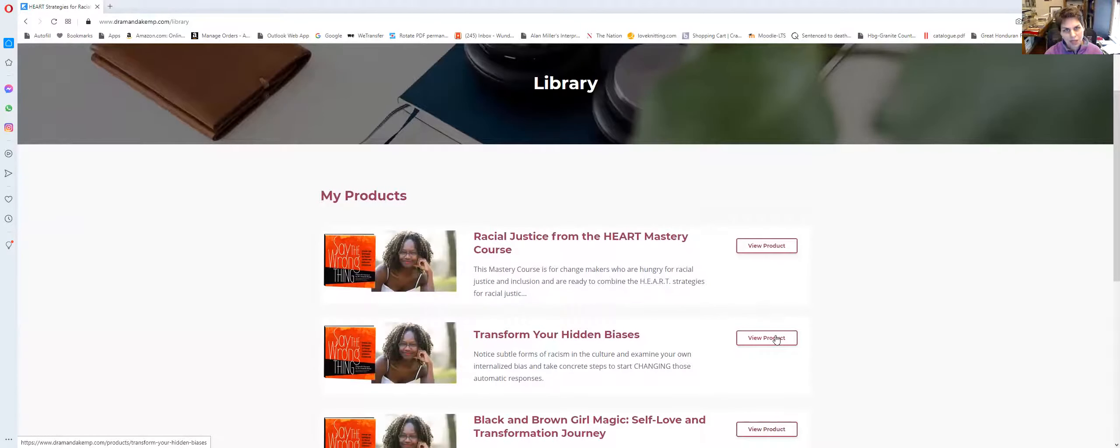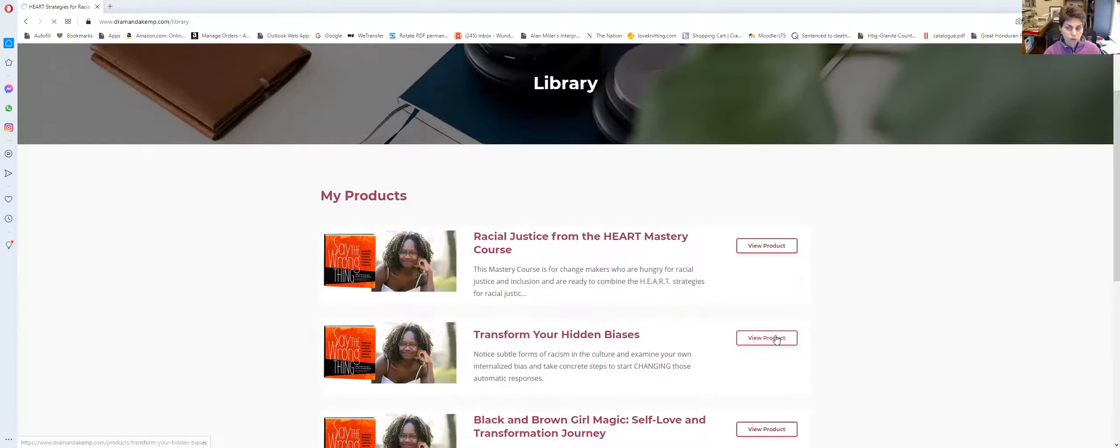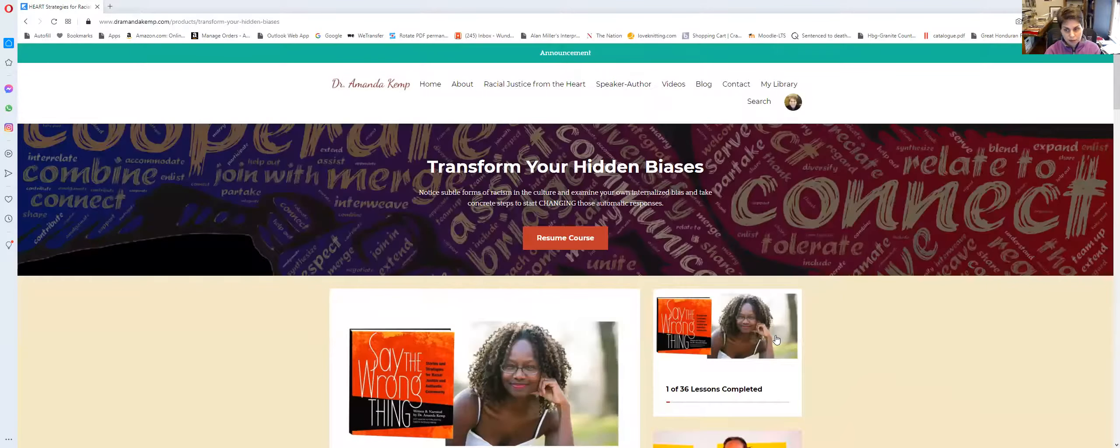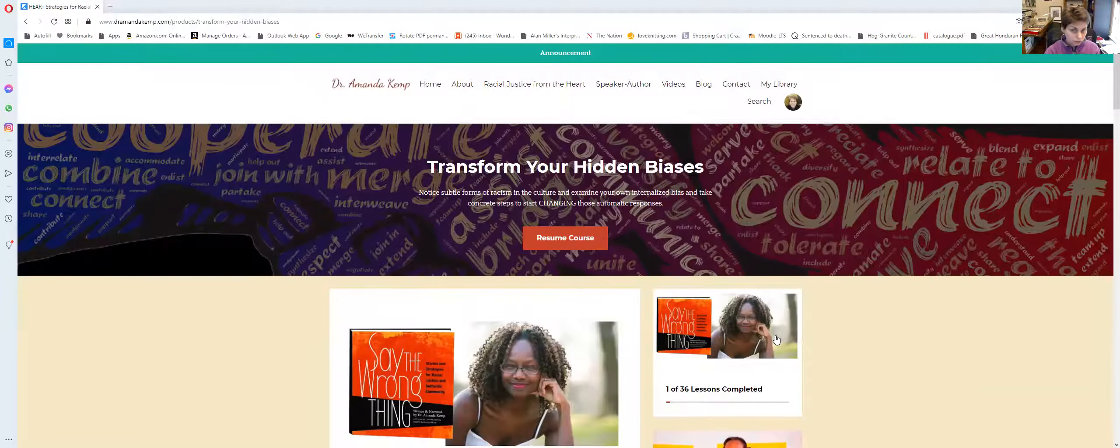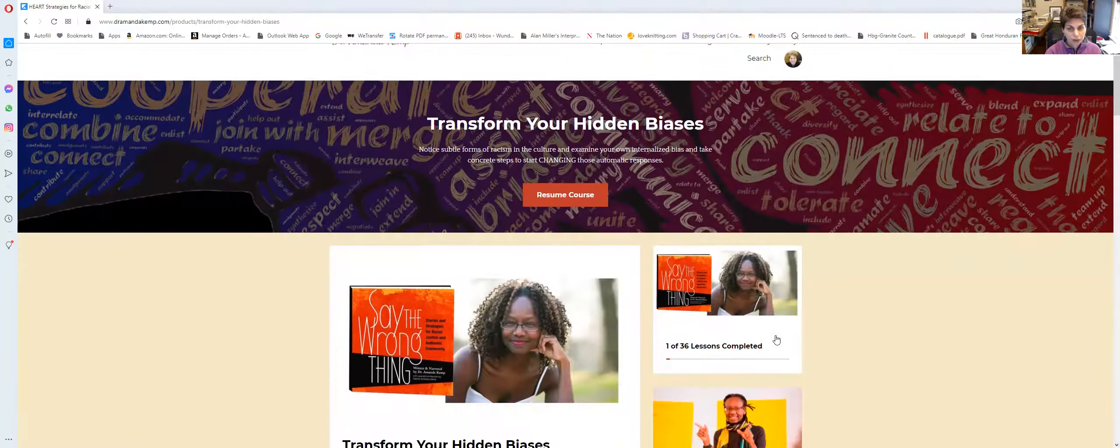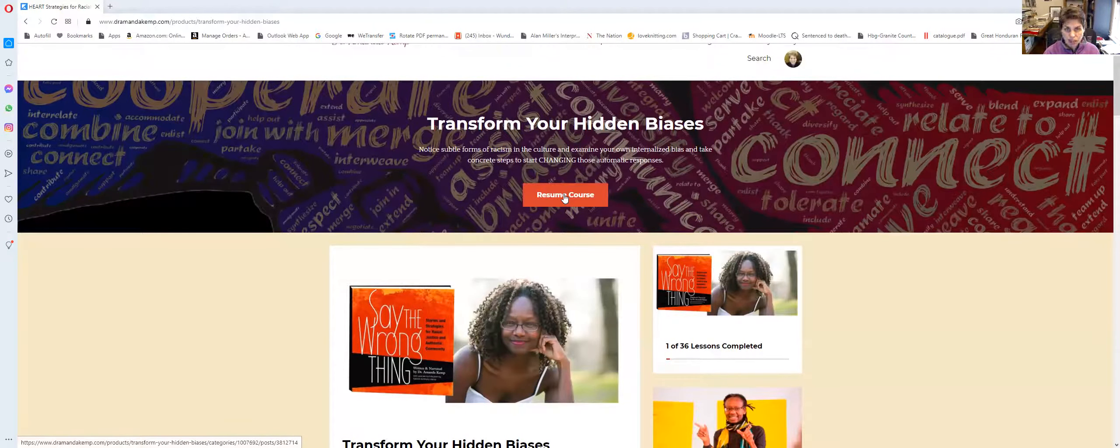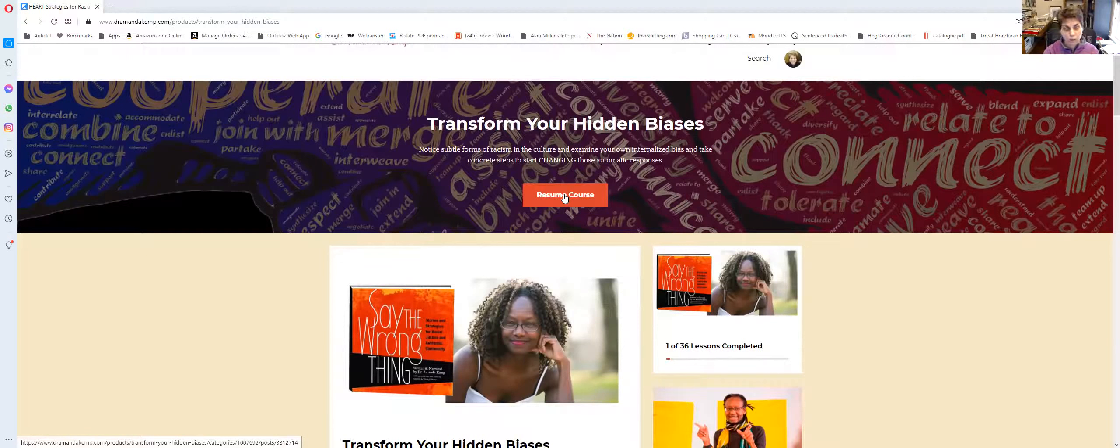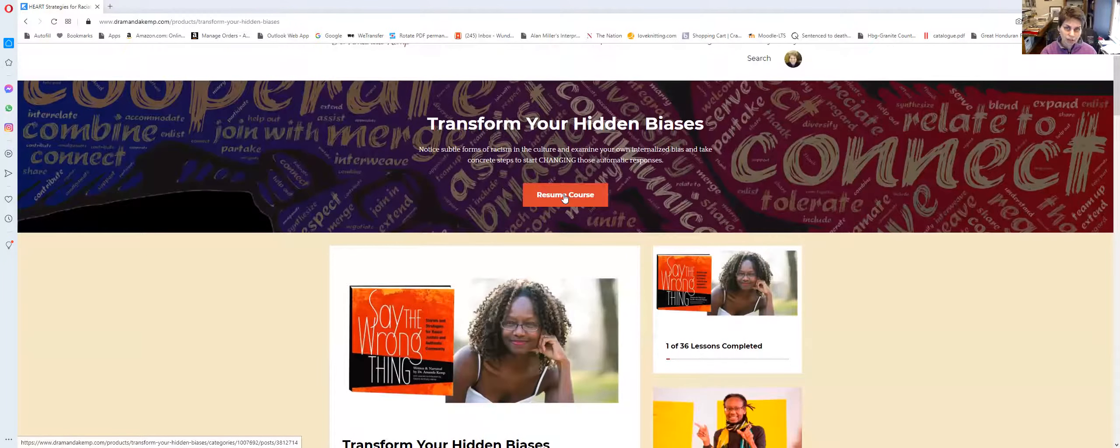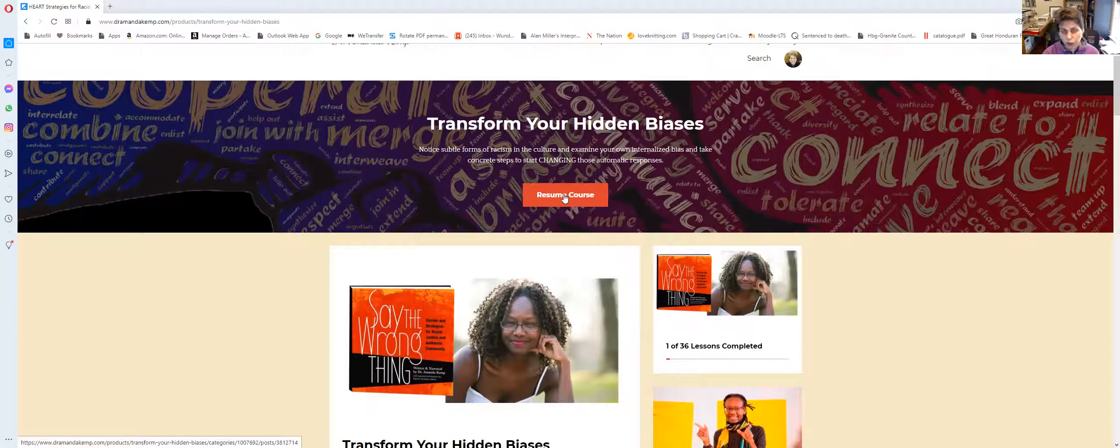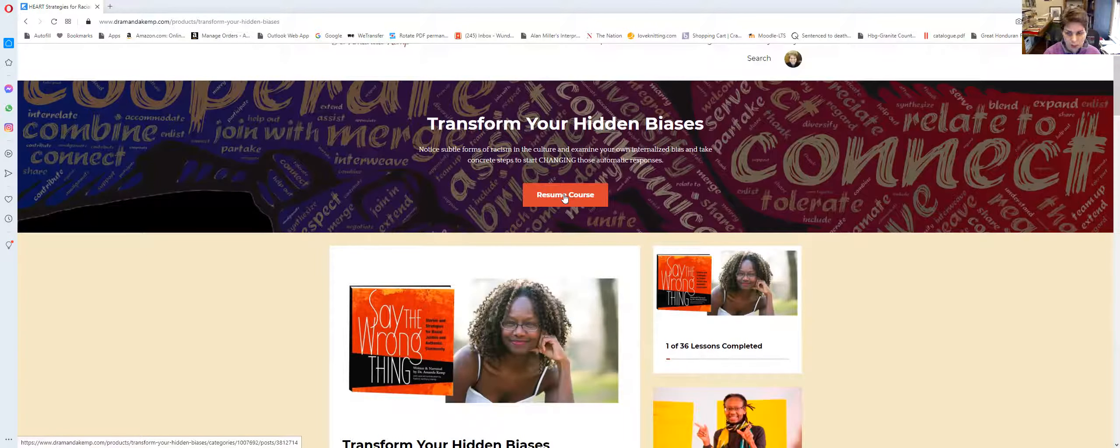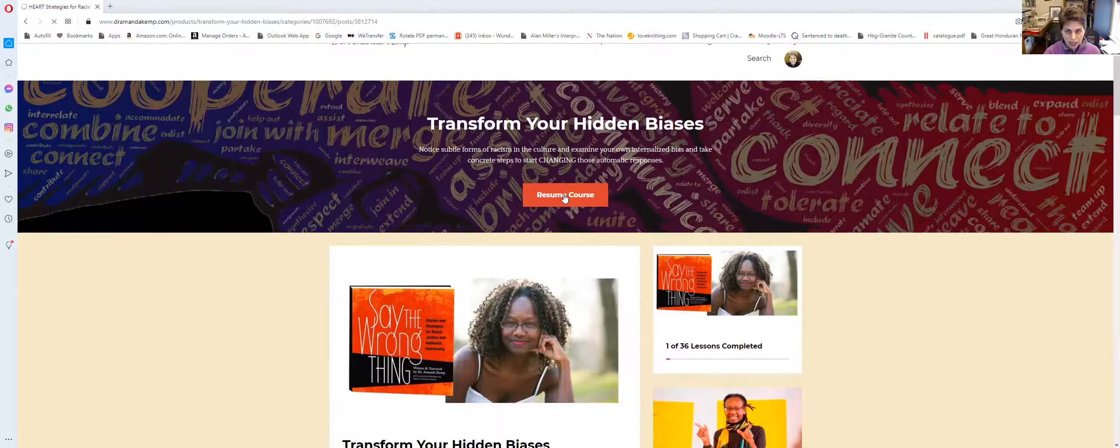So I'm going to show you how to navigate within Transform Your Hidden Biases. So I click on my product on that course and here if I click resume course, it's going to take me to wherever I left off. So that's a nice feature that if you were halfway through a certain post, it'll take you right back there. So I can do that.